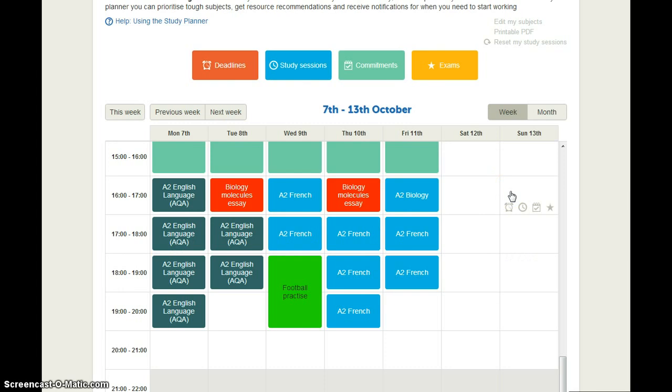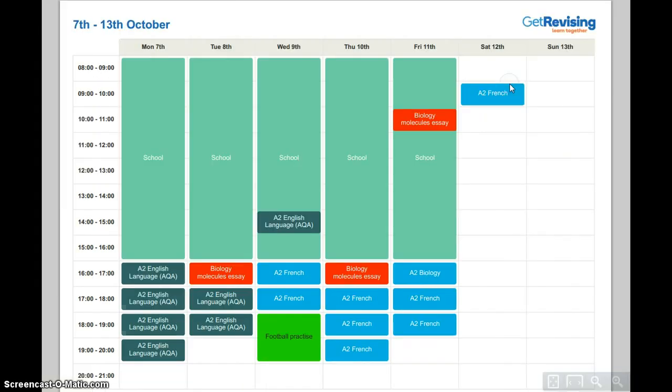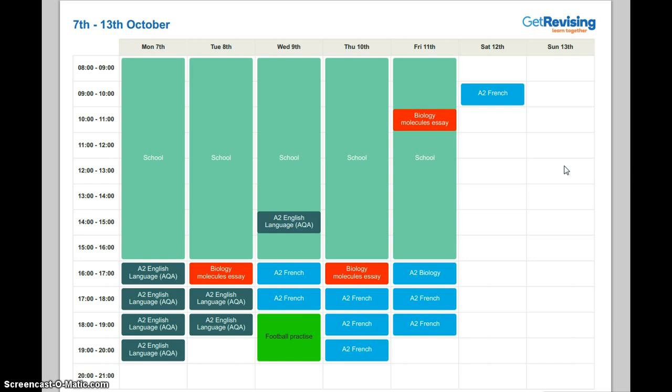Now once you're happy with your study planner you can print this and that's just by clicking on printable PDF here. And there it is so you can stick it on your wall or you can take it with you to school whatever you need to do. And there you have it your very own study planner.